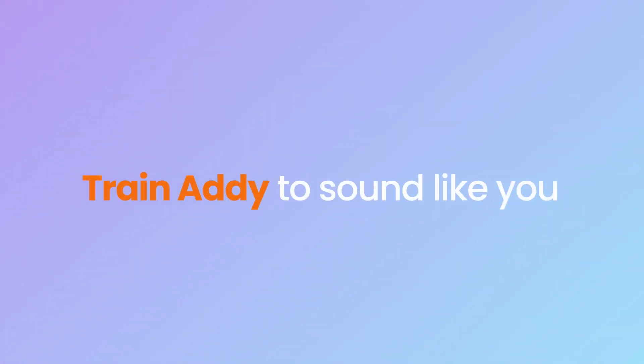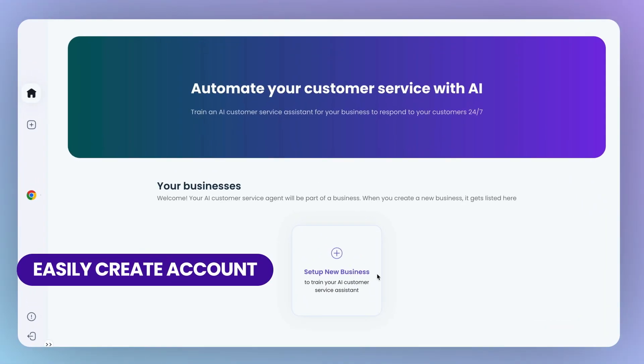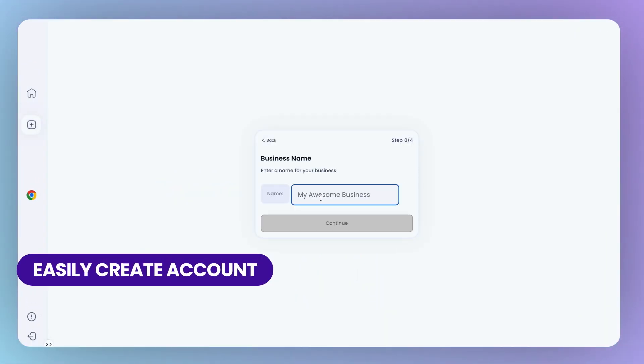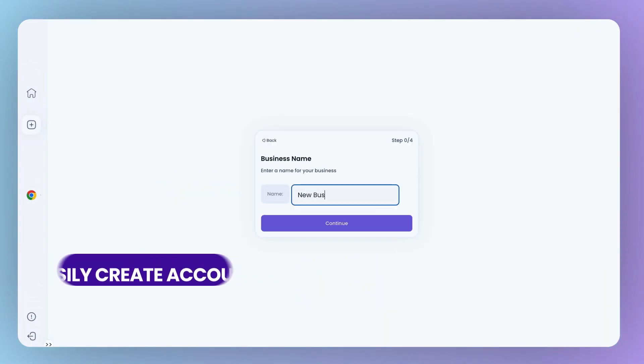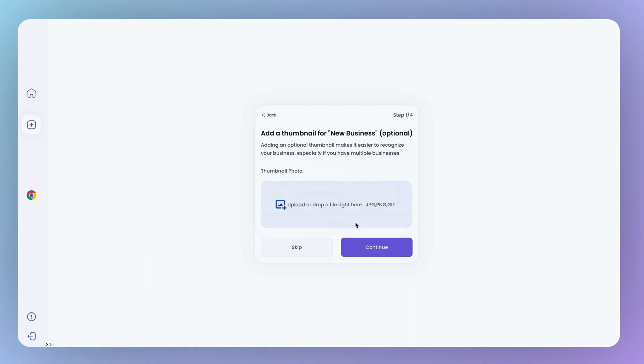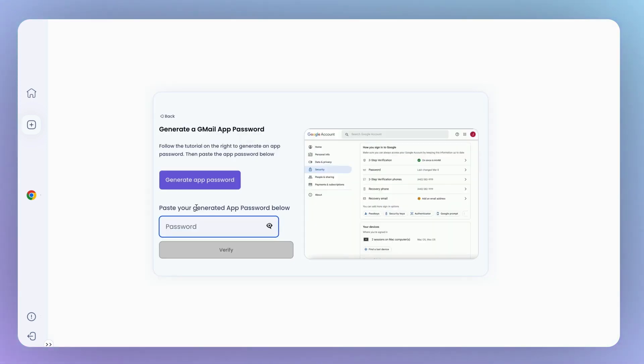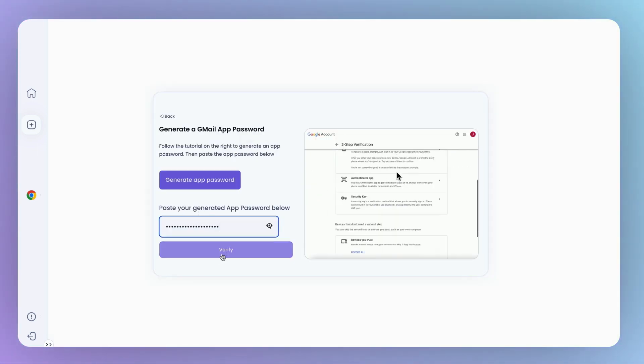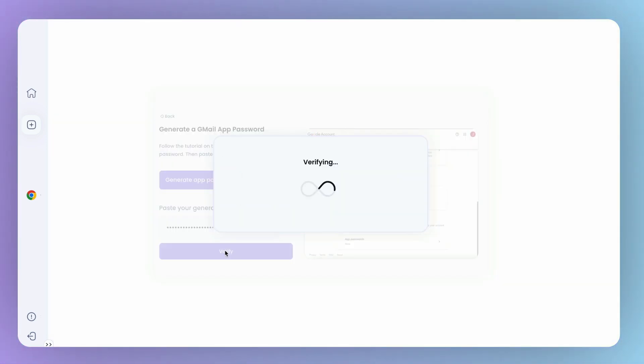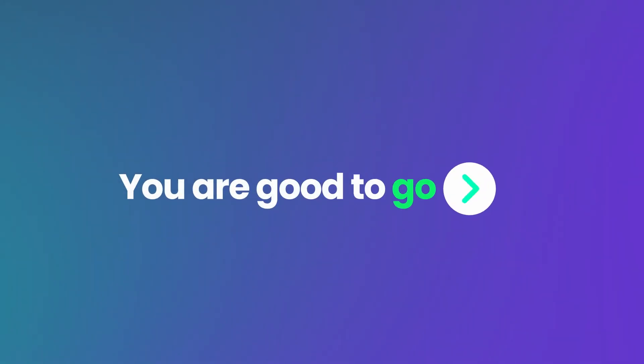Train Addy to sound like you. Set up your business profile and let Addy learn about your company. Simply connect your website, upload documents, or link to your Google Drive and you are good to go.